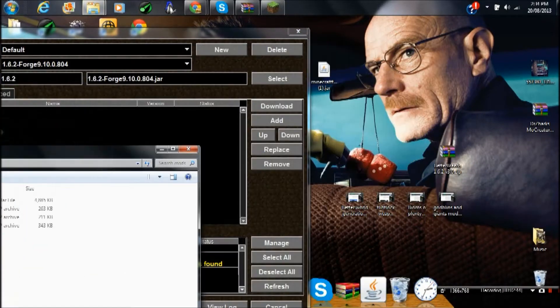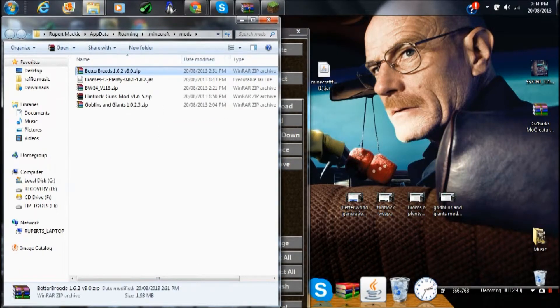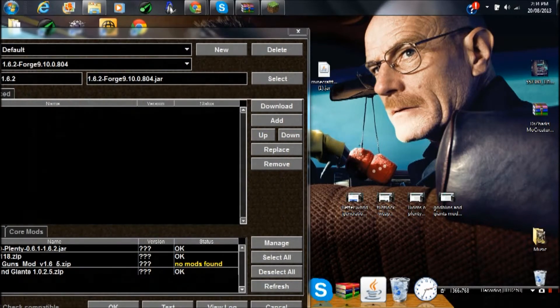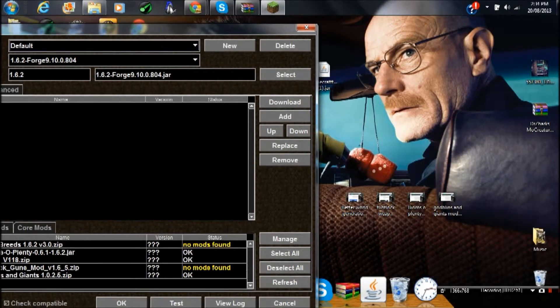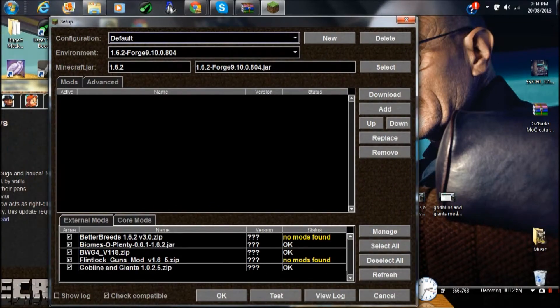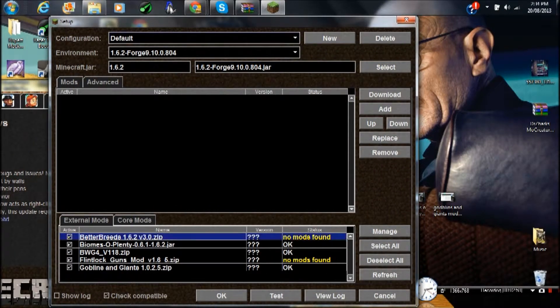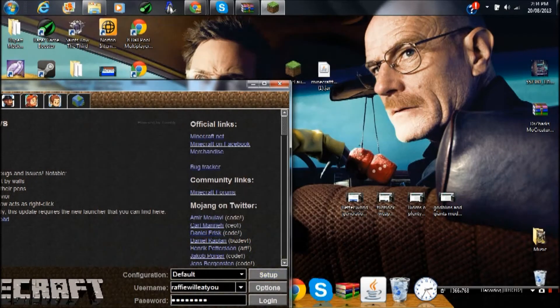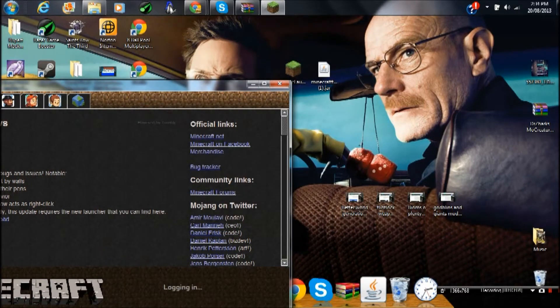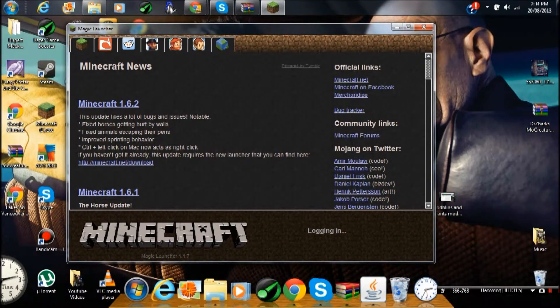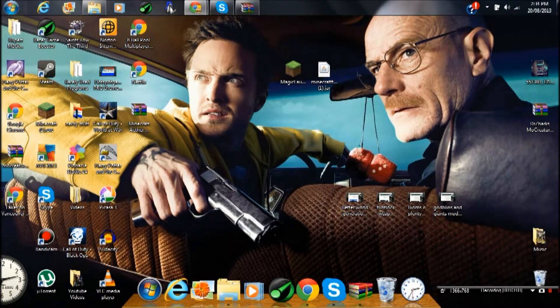Then drag Better Breeds into Mods. It should appear up on the External Ones: Better Breeds. Okay, so there it is. That's fine. Press OK and press Login. It shouldn't take long.